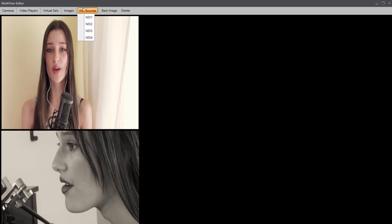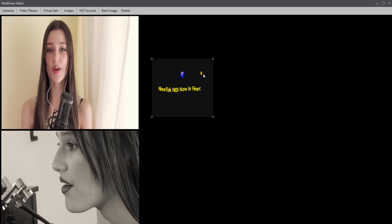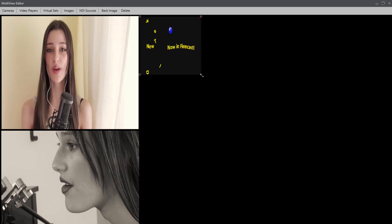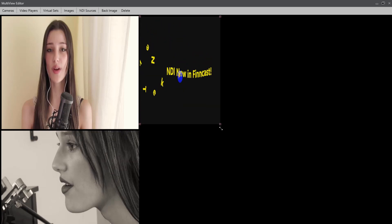And speaking of NDI sources, we'll just bring in NDI source 1. And again, we can place this and resize it pretty much anywhere we choose.